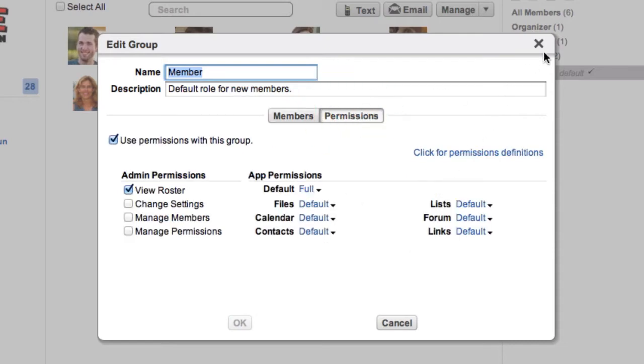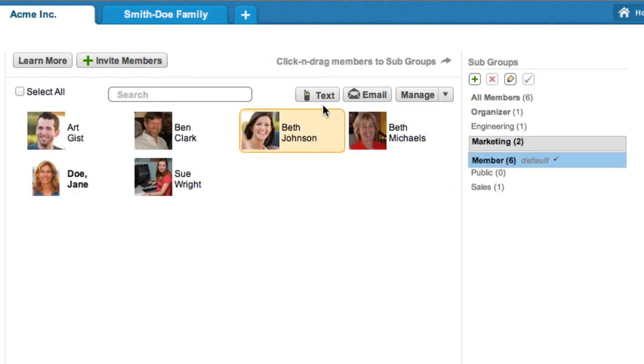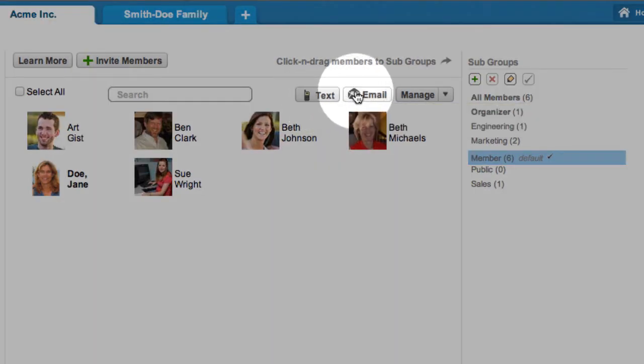Organizers can create subgroups or change group settings, and each subgroup can be given different permissions to use the cloud. You can also send group text messages and emails from the Members app.